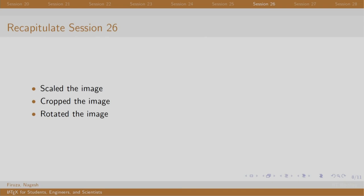To rotate an image by 180 degrees, we write angle equal to 180 in box brackets. Cropping involves writing two arguments: clip, which is set to true, and trim, that mentions how much the image needs to be cropped from all four sides.